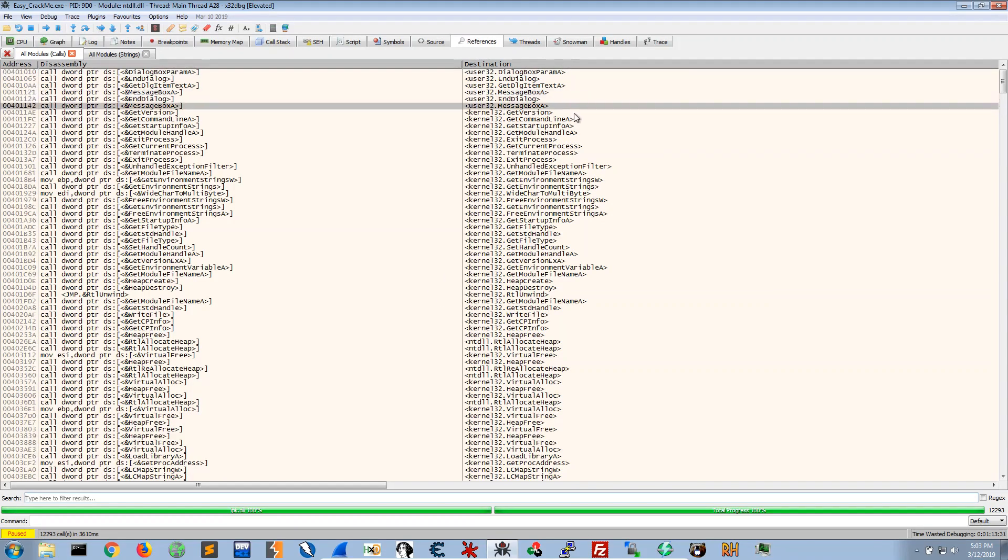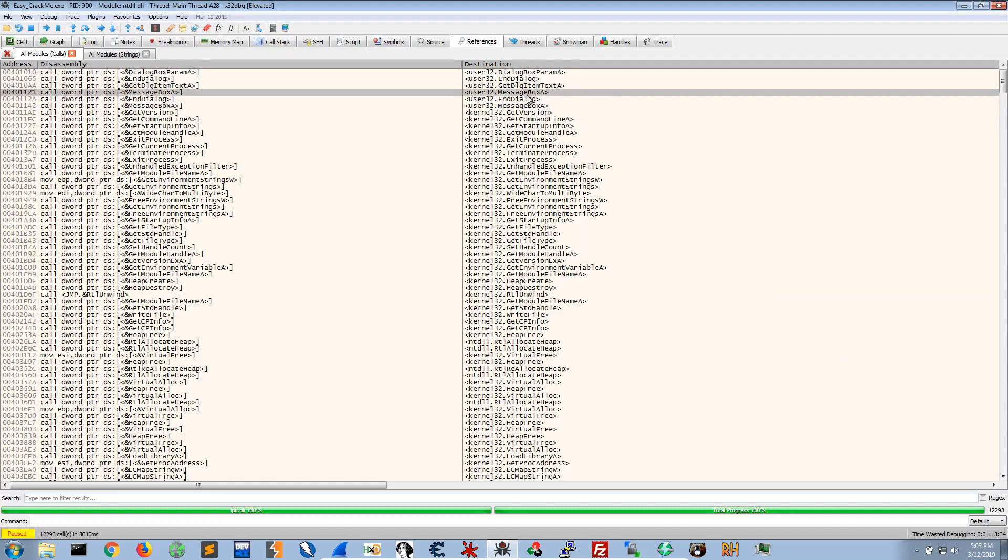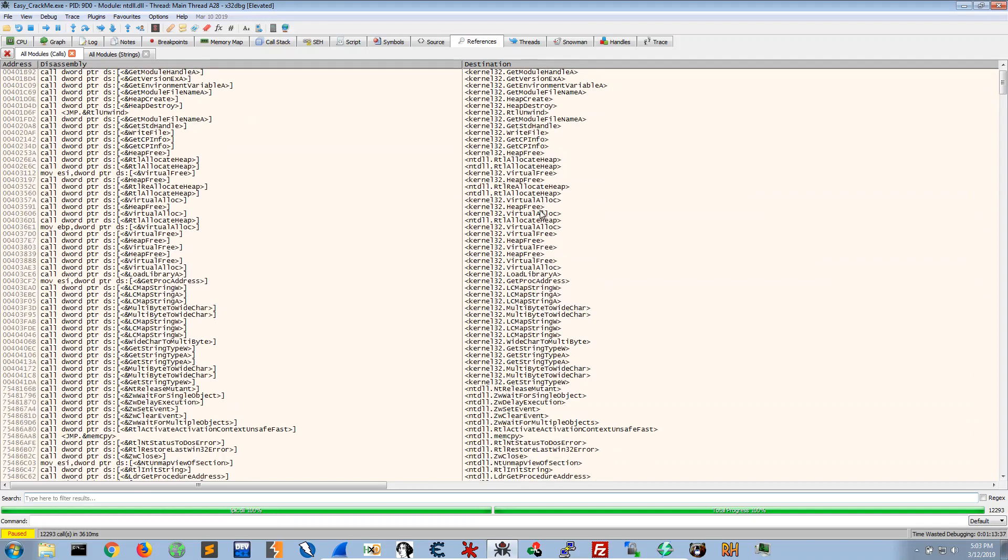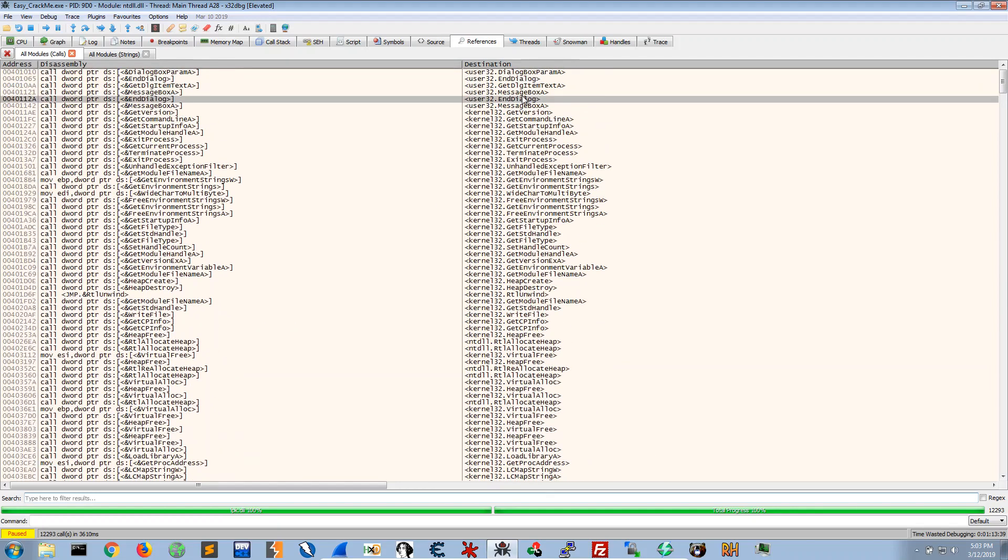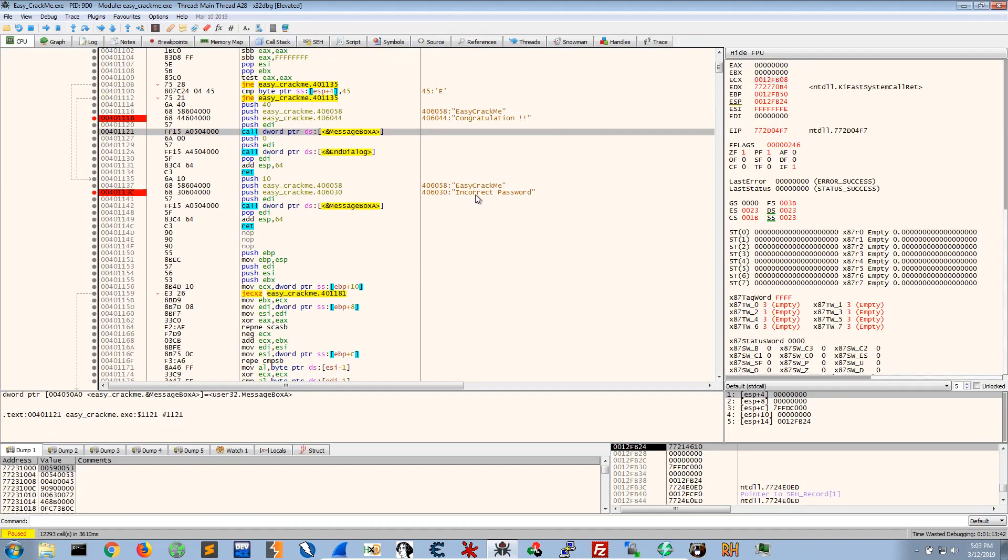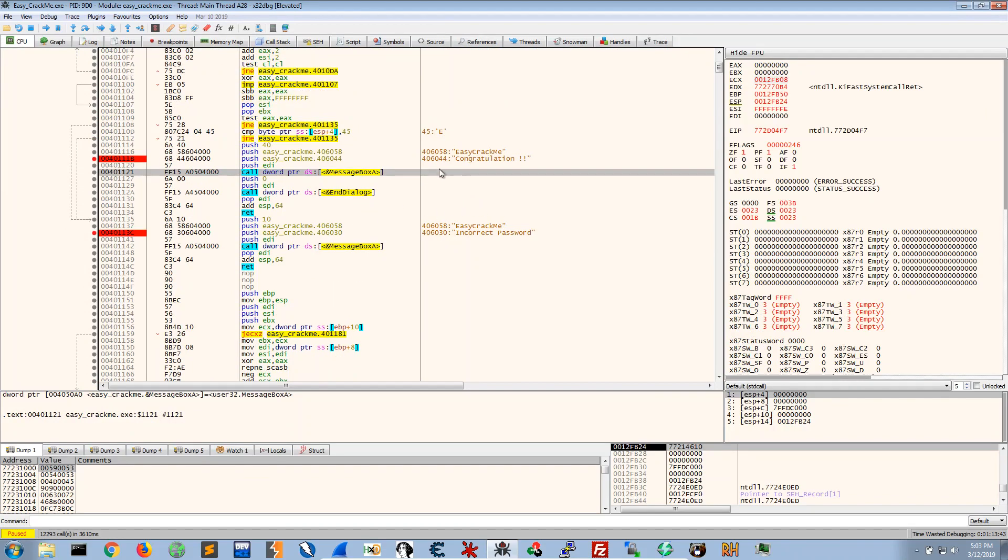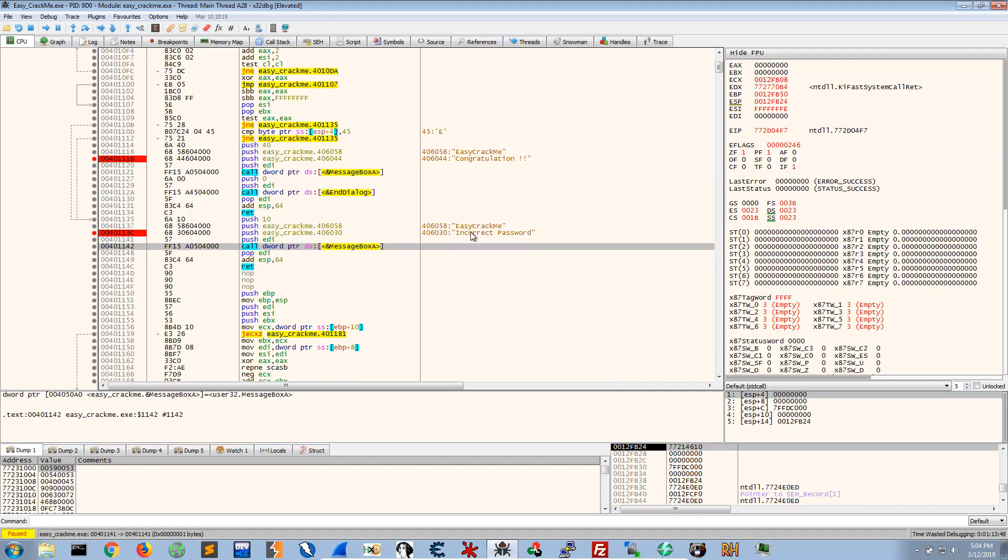And here we would like to look for like a Windows message box or something like that. So we see two message boxes instantly. If we go here we see there's a message box at congratulations and there's another message box at incorrect password.